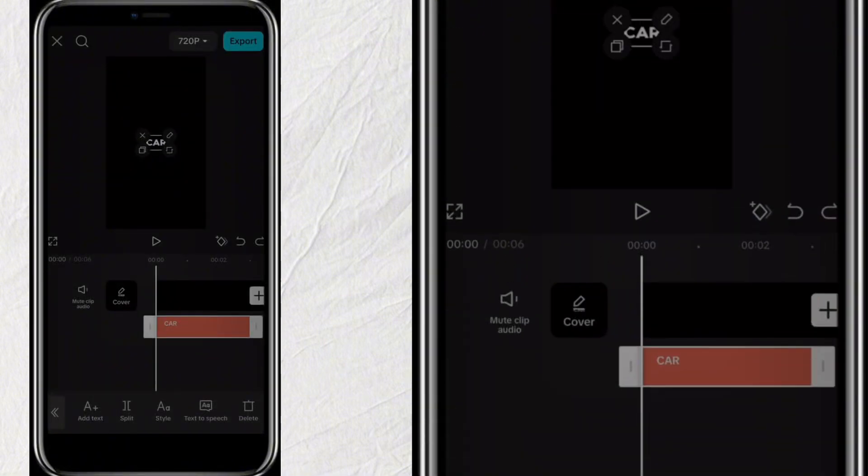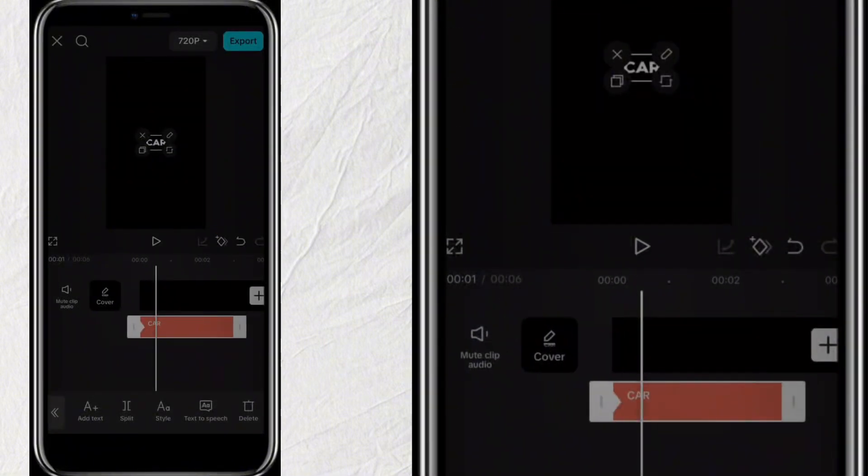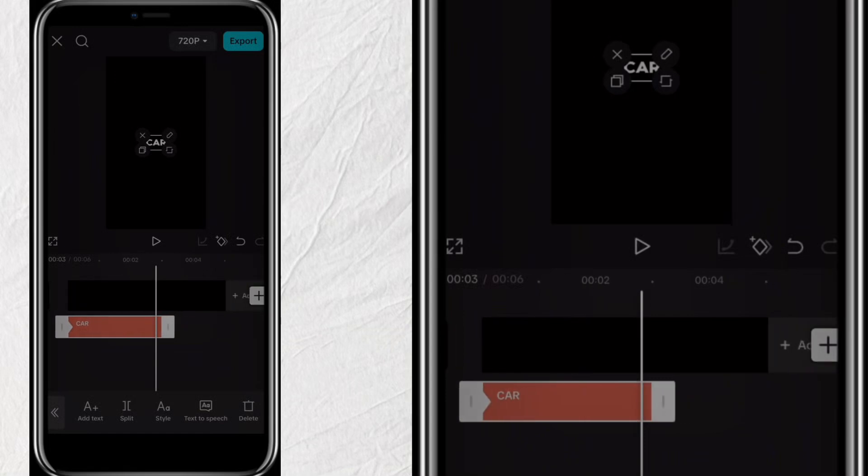Select the text and then click on this plus icon to add keyframe. Then move the playhead to the end of the text.